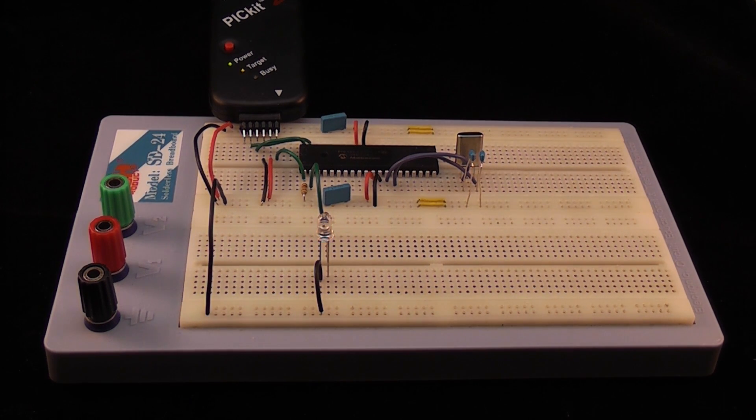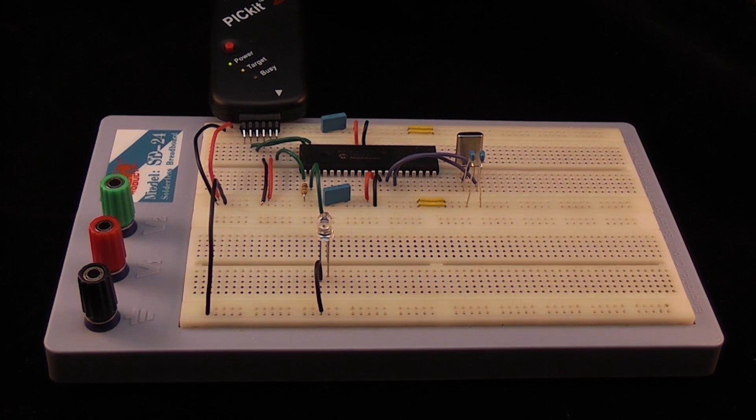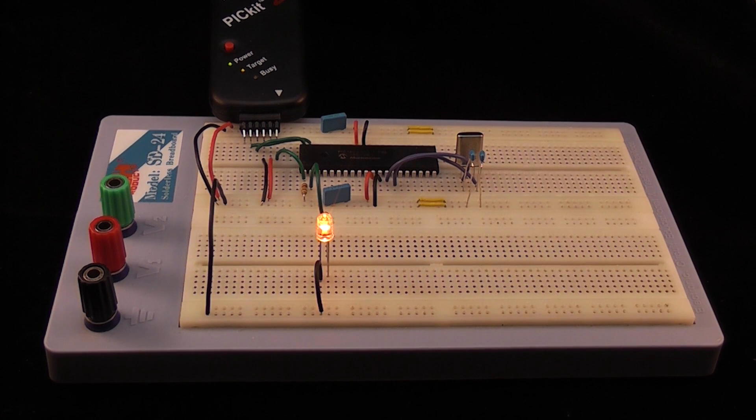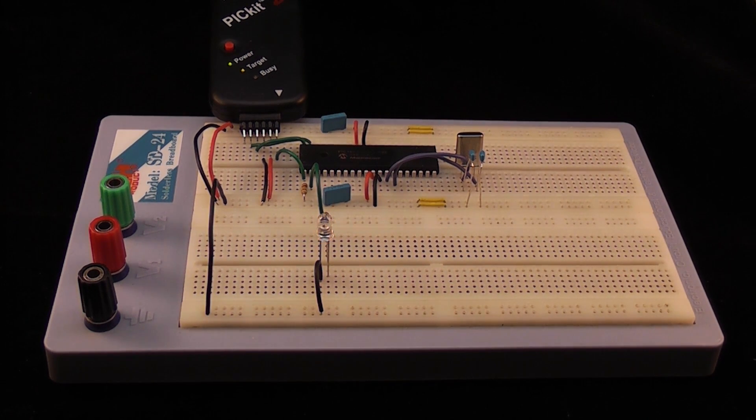In this tutorial we will cover the basic principles behind PWM and how it can be used for LED brightness control, including fading out LEDs rather than just turning them on and off.